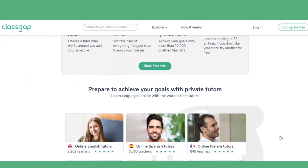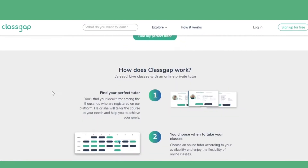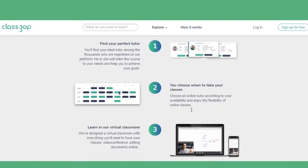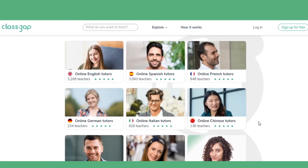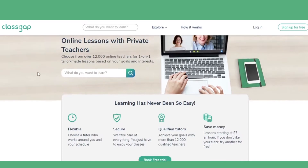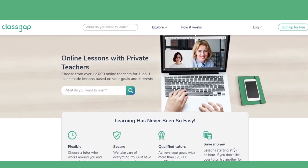As you can see, we're on the ClassGap home page. Once you've arrived here, look towards the top right of the screen where it says log in if you already have an account with us. Otherwise, click the free sign-up button to create your new account.